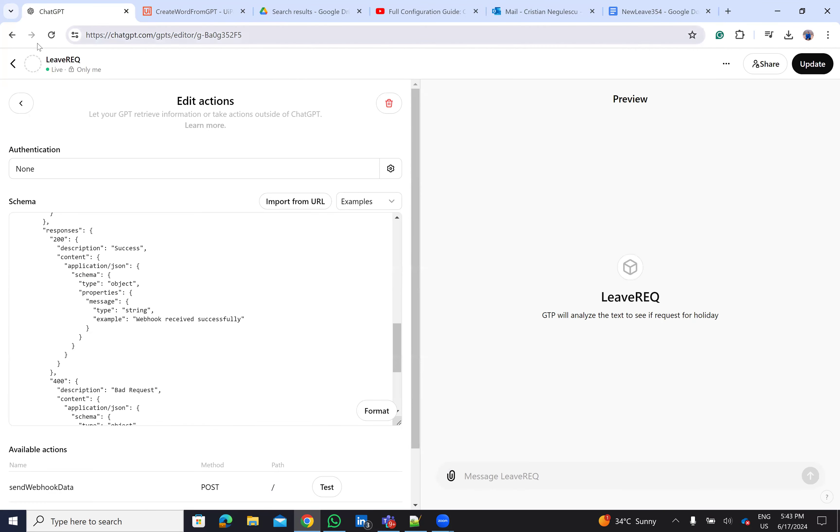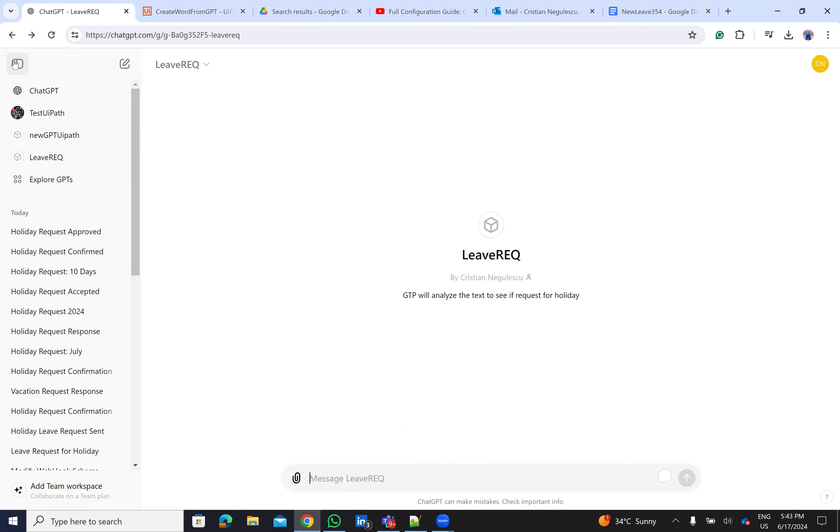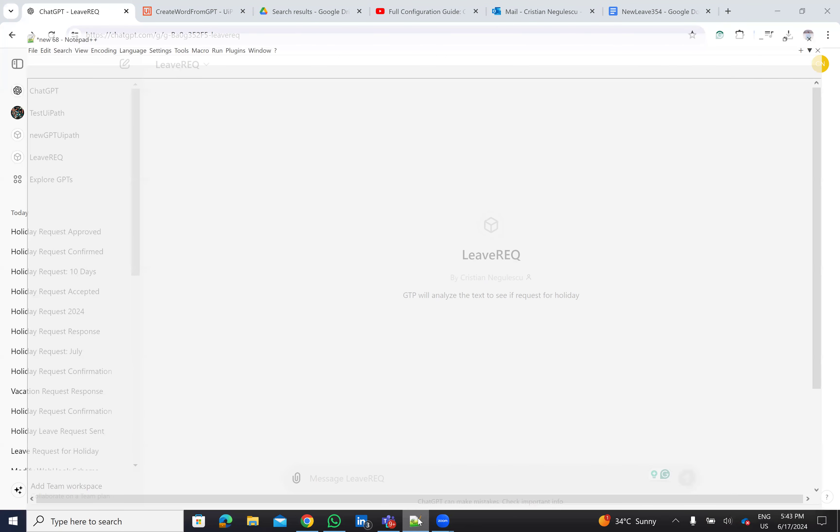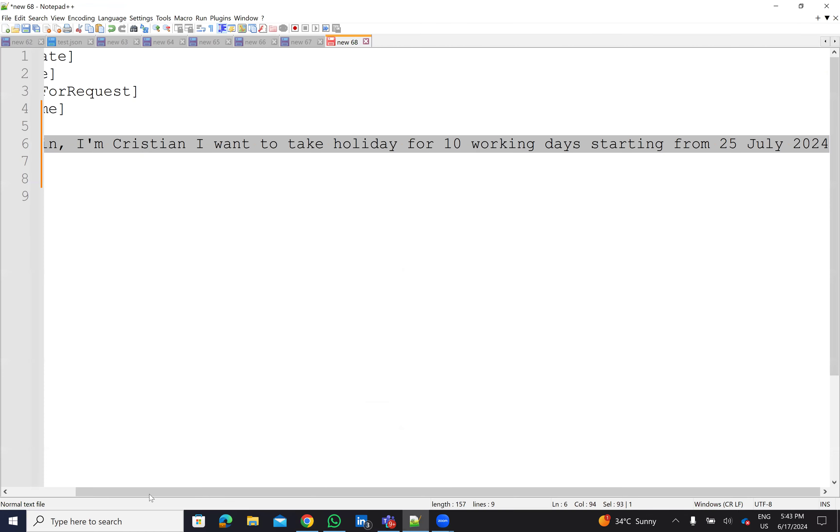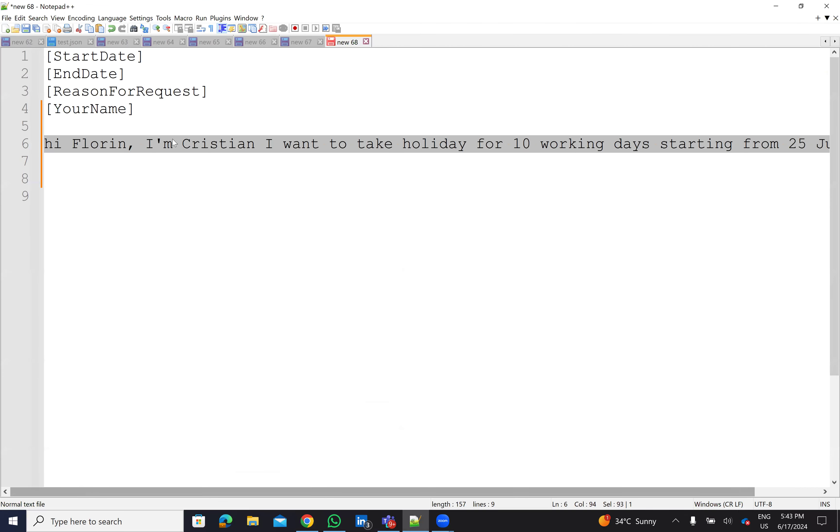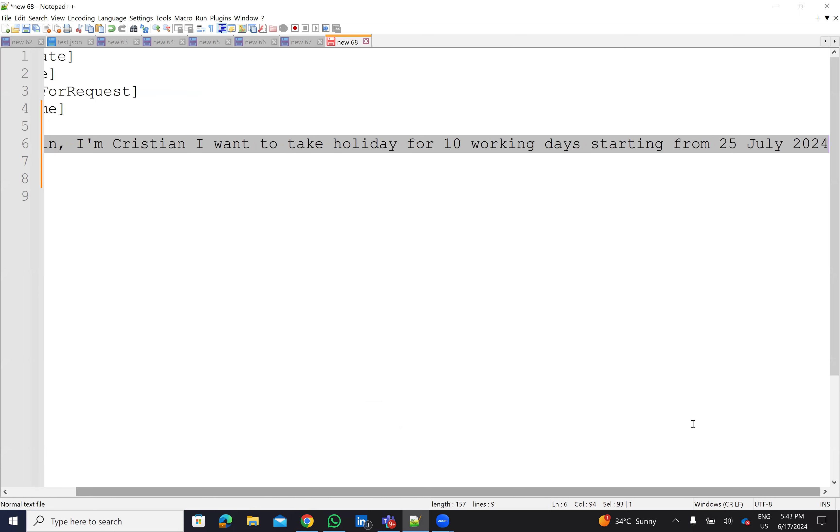From a simple request that was a really basic request, from a simple request directly to a full document that you are able to do it. You just remember that I say, hey Florin, I'm Cristian and I want to take a holiday for 10 working days starting from this one. So it was very, very simple.